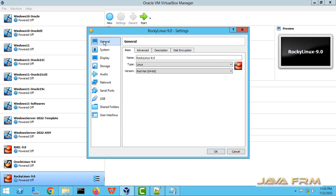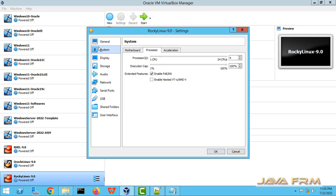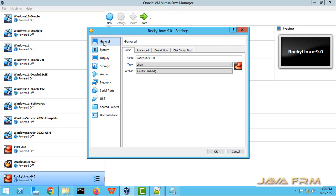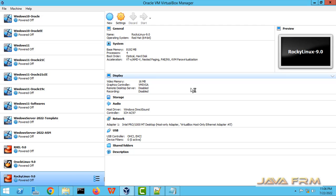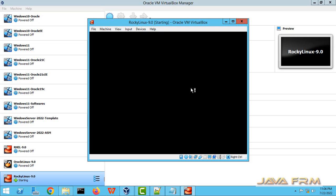Rest of the things remain unchanged. Now we are ready for installation. Let me start the Rocky Linux 9.0 VirtualMachine in order to proceed the installation.